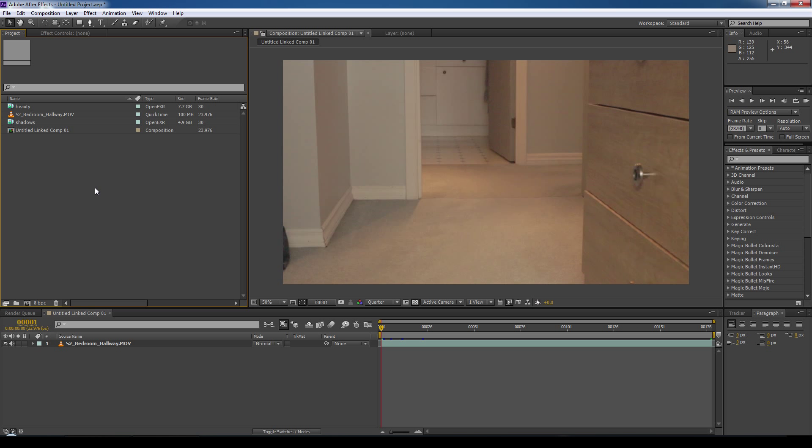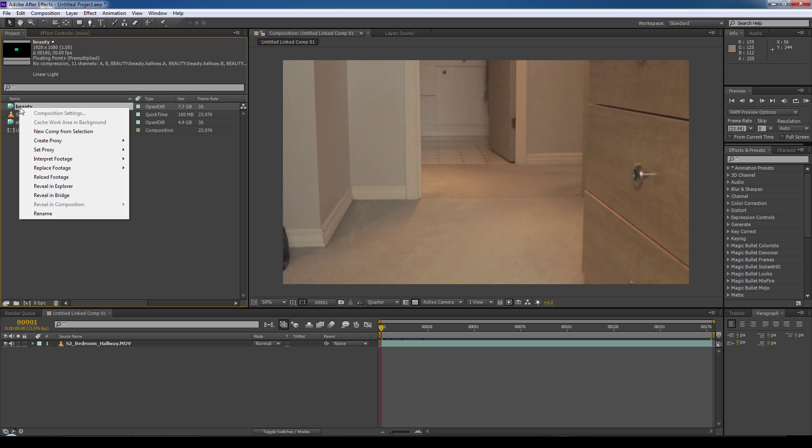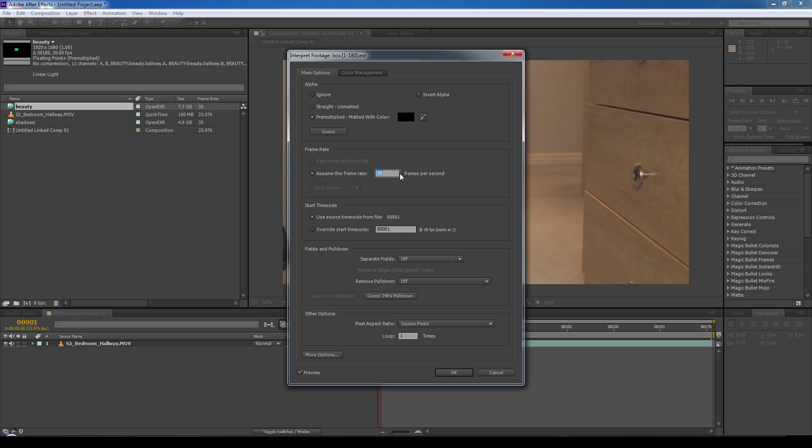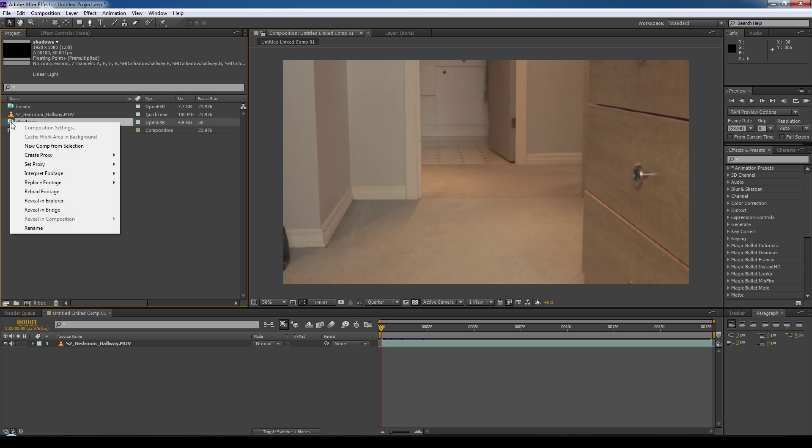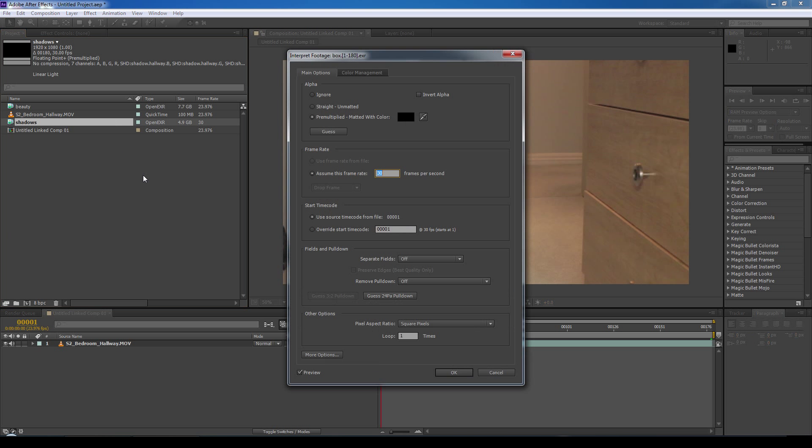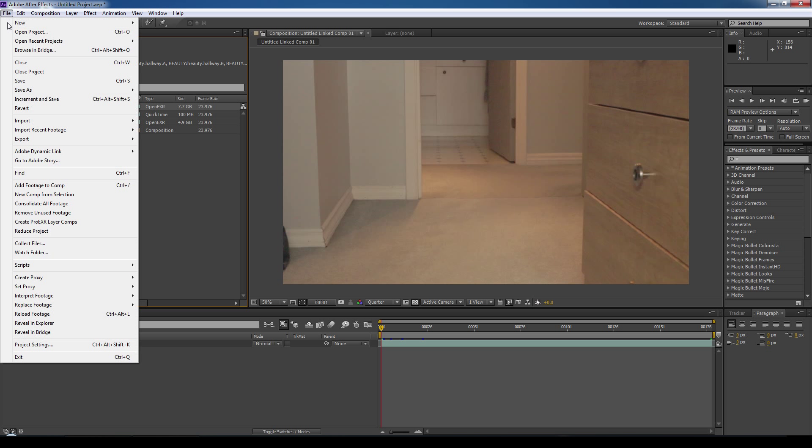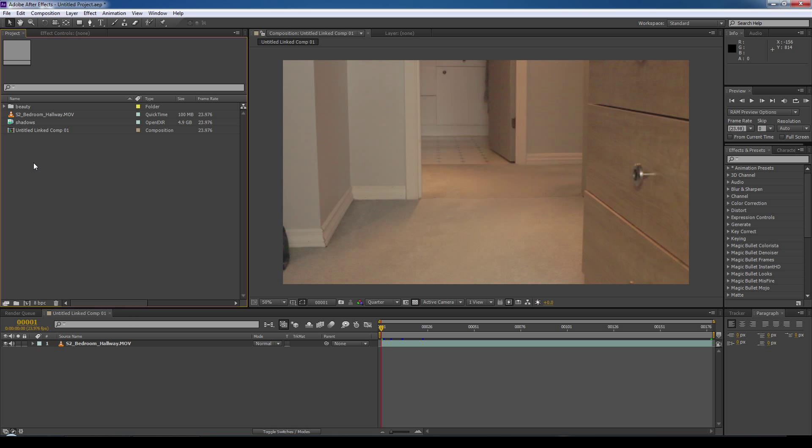And now what we're going to do with each of the image sequences, we're going to reset the frame rate to match the project frame rate of 23.976. So we'll select it, right click, interpret footage, main, and then we can change the frame rate. Same with the shadows. And now what we're going to do is break apart the EXR into the render passes that we selected: the beauty, the opacity, and the shadows passes. So to do that, we'll select the image sequence, go to file, and we're going to use a free plugin called Create Pro EXR Layer Comps. And this is an easy plugin to get, just search the internet. And we'll do the same for the shadows image sequence.